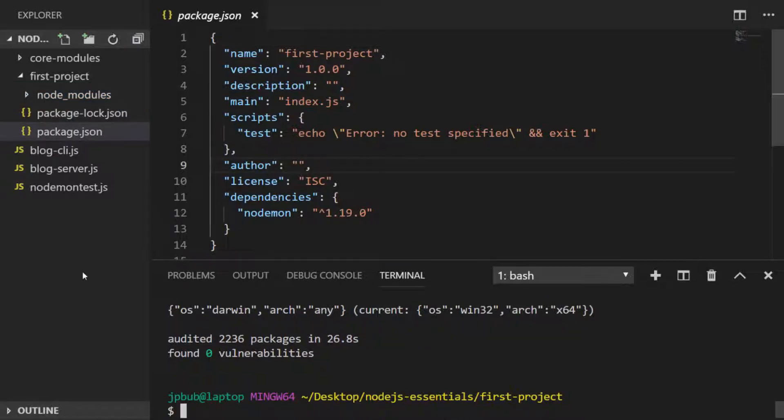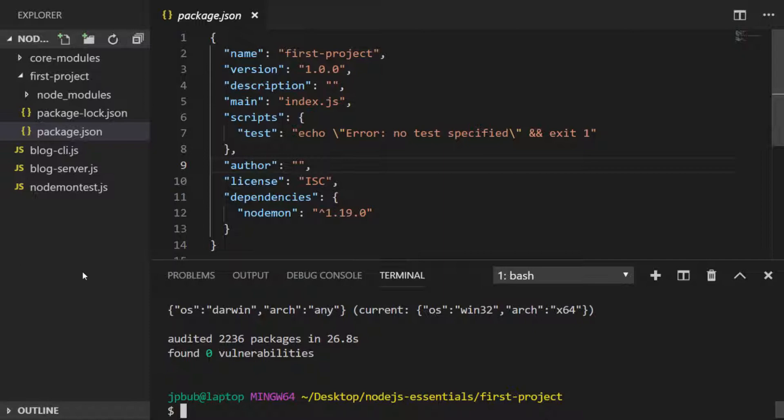And we also have the main property which indicates the file that should be used should your project be a module that exports some values. And we'll talk about modules and exporting in a later lesson. And then we have the scripts property which enables us to set up various commands to run when we issue npm commands. And a common one to use is npm start.